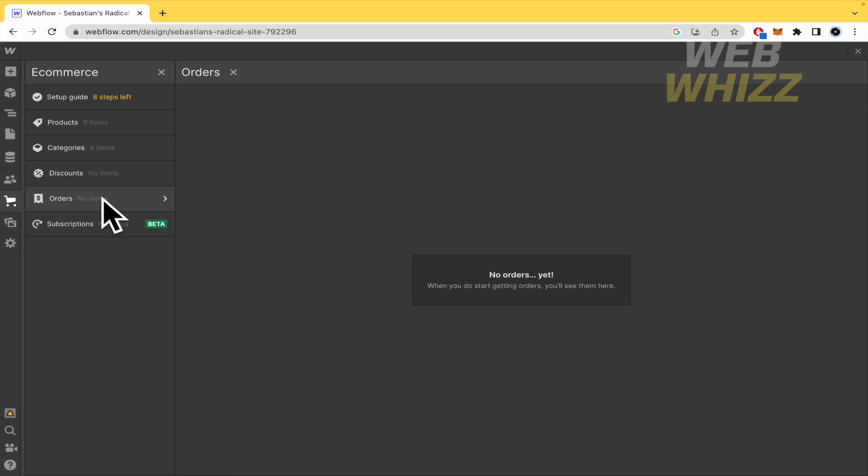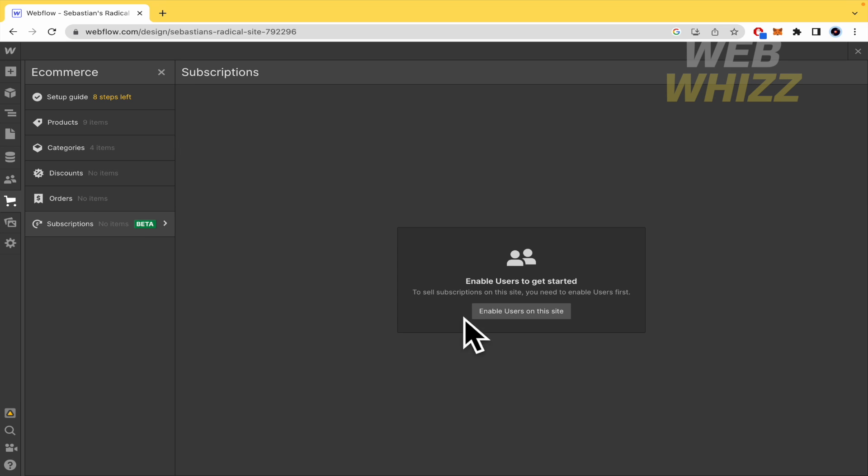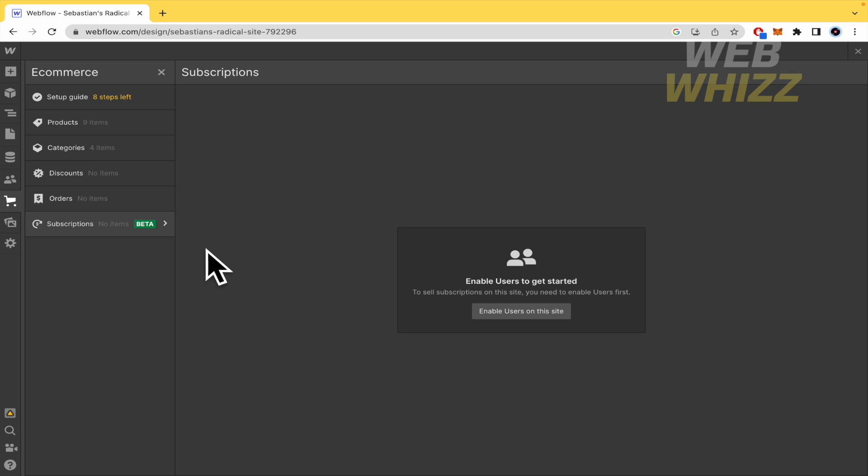And here in subscription, this is important because perhaps you want to sell some subscription to a Discord channel or YouTube or some other subscriptions. But this is a beta option, so I would recommend you not to use this with Webflow by now because it could let you a lot of bugs in your website and that's not the idea.